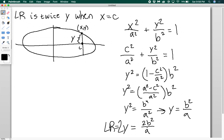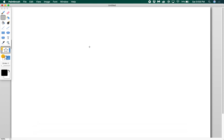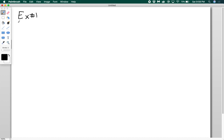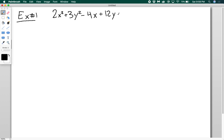Let's look at an example. We have 2x² plus 3y² minus 4x plus 12y minus 4 equals 0. I want to identify the conic, find the length of its axes, the focal radius, the directrix distance, the eccentricity, and the latus rectum. Now that we have these relationships, we can actually get everything we want from this equation.